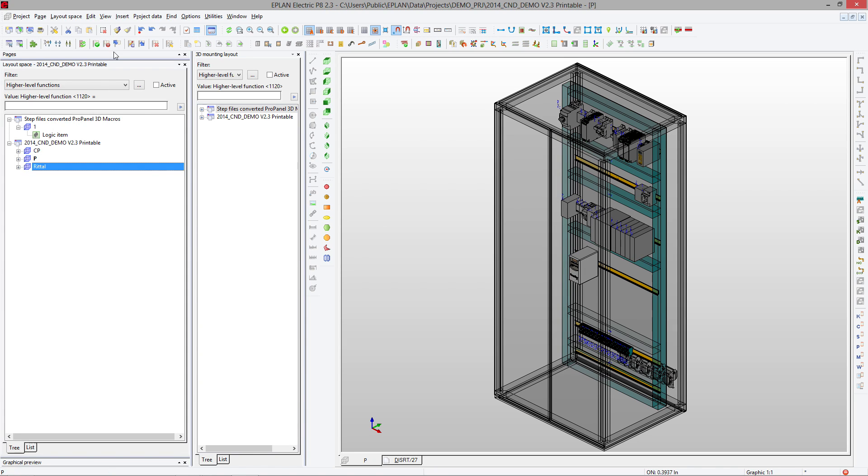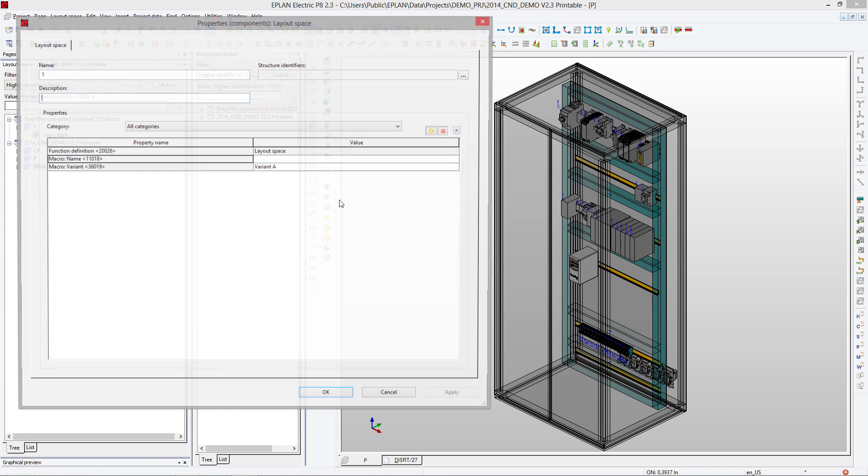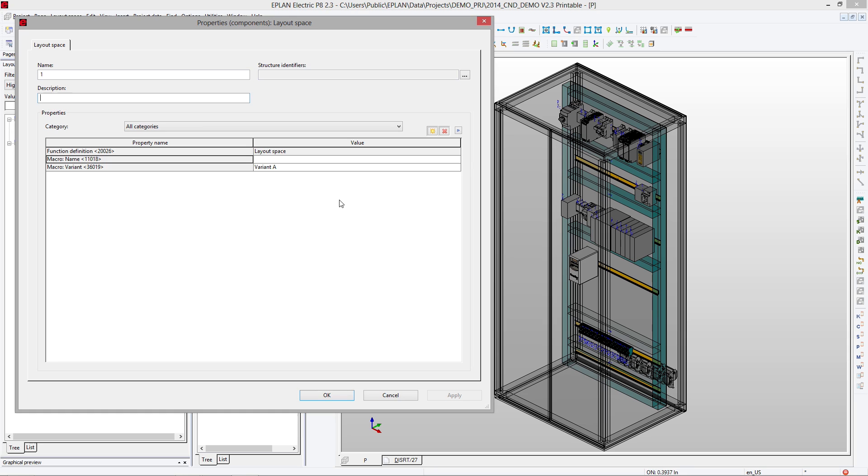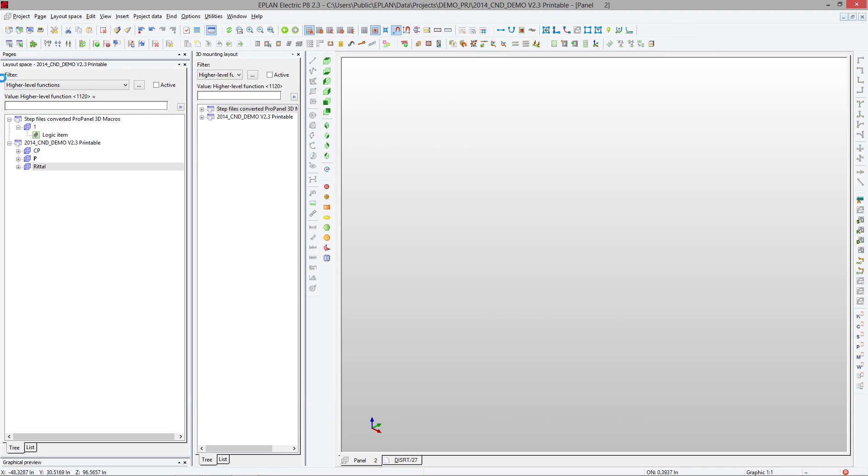So the first step is to create a new layout. I'll call it panel number two, and there we go.